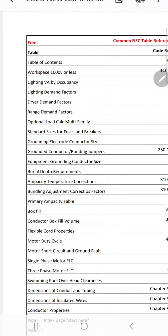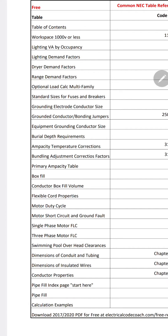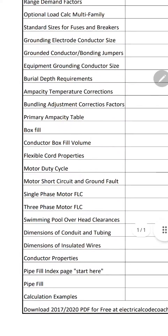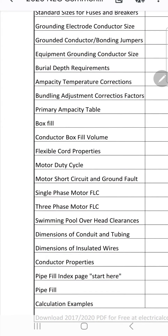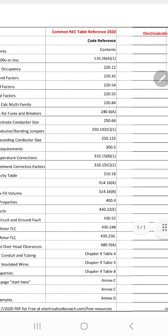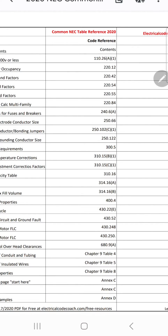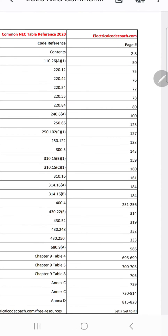On the left-hand side, it's going to have the tables — so you have the table of contents, the workspace, the lighting for occupancies, dryer demand factors. Down here you've got box fill, and conductor fill volume. Across the top, it lets you know what code cycle you're on, it lets you know the code reference, and then on the right it lets you know what page it's on.